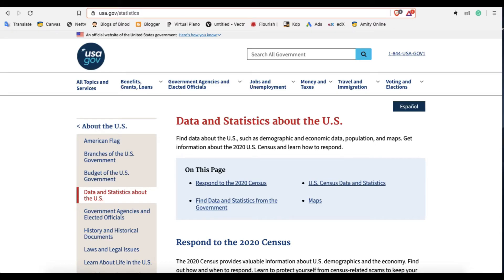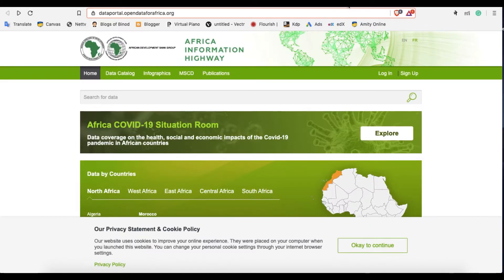Another one is USA government data. Not every country, but lots of countries have their own data set websites. This is the US data portal and it has lots of data about the United States of America. You can download them and reuse them for free.